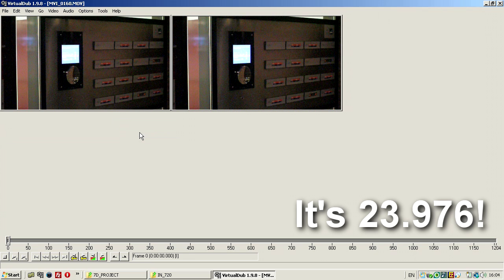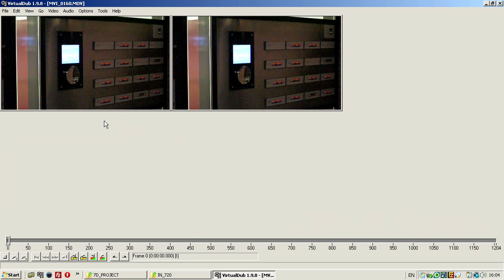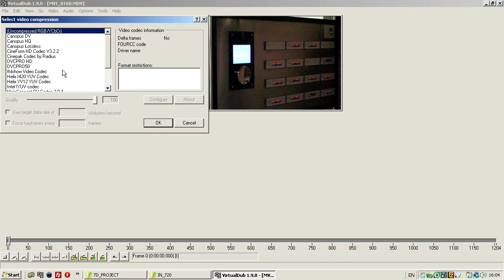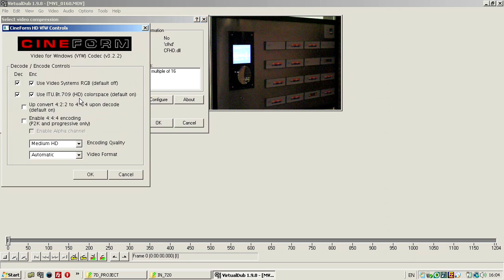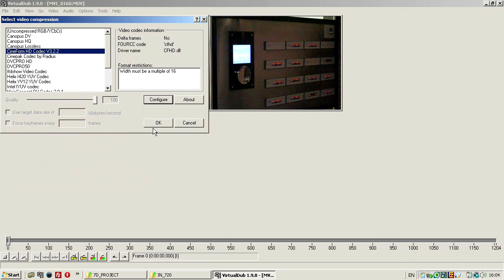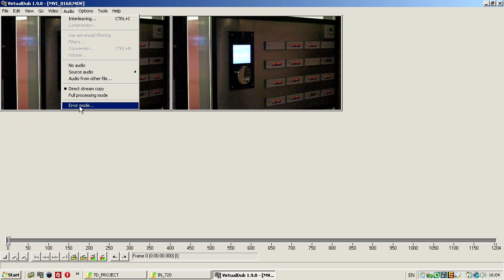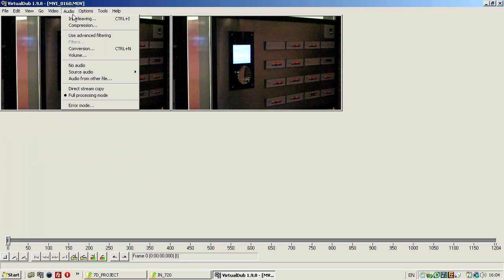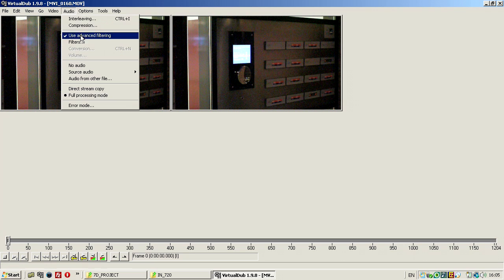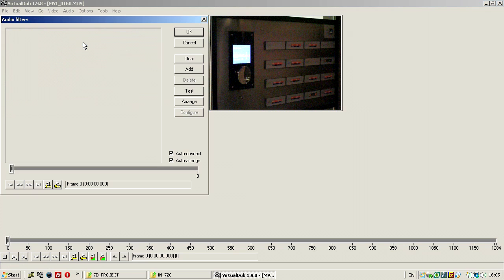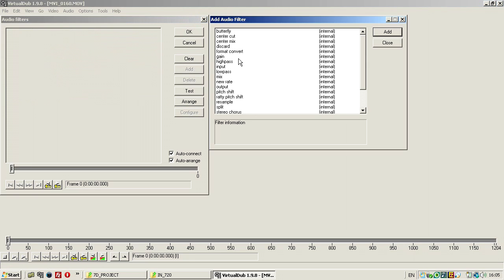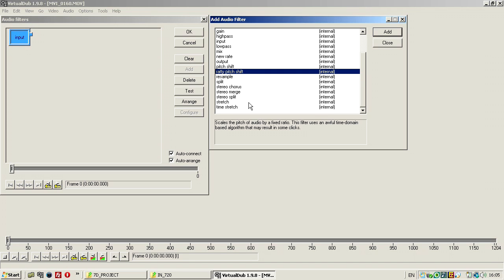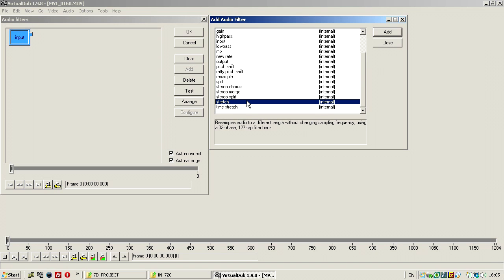And, okay. And, compression, Cineform, check if everything is the way I left, audio for processing mode, and I'm going to add advanced refilter. I have to add here an input, a stretch, and an output.